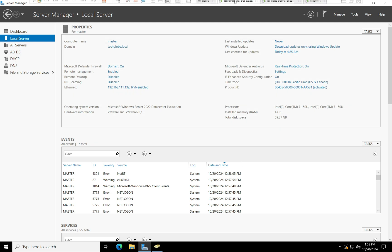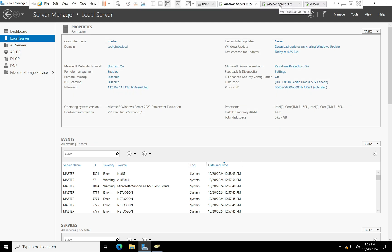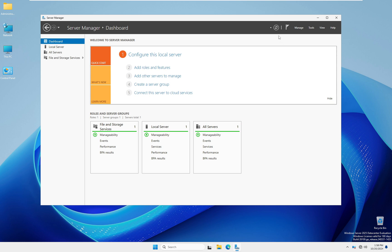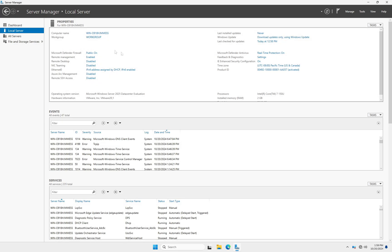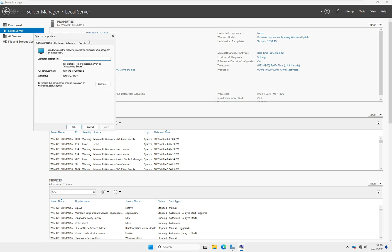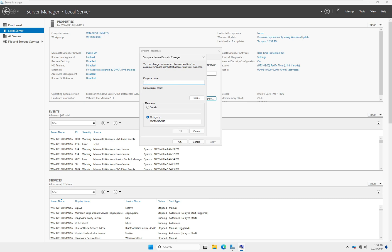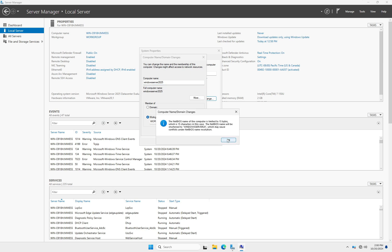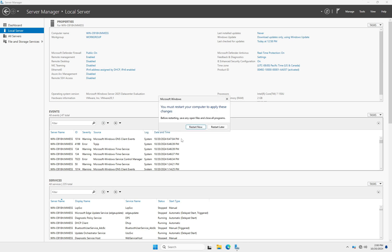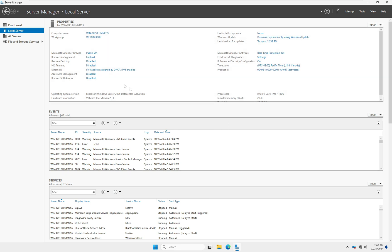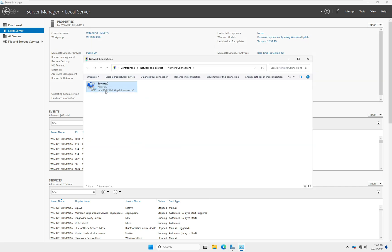Now I'm going to configure the destination server, which is Windows Server 2025. Here you can see the computer name — I'm going to change it. Click on 'Change the computer name' and enter 'Windows Server 2025' as the computer name. Once done, click 'Restart Later' so we can first enter the IP address, then restart the server.